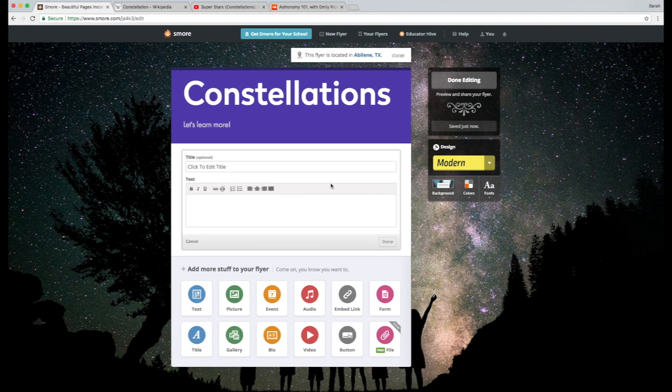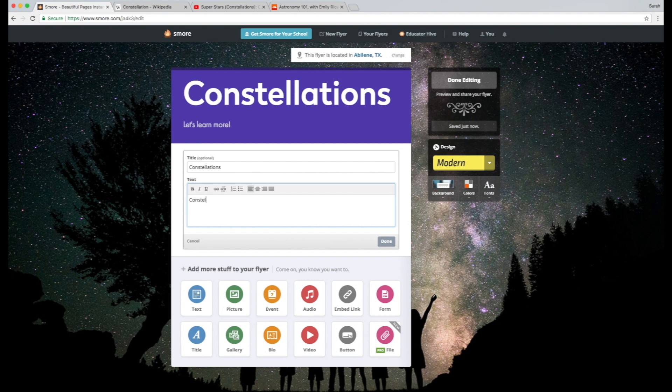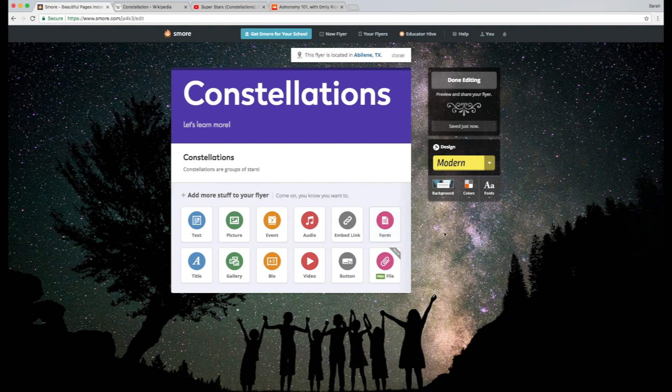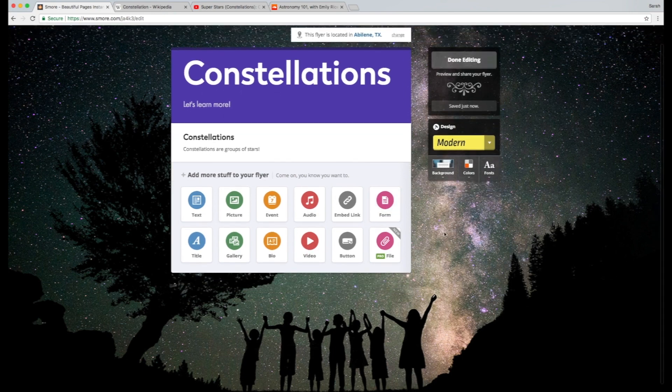Something I quickly want to show you guys is also that you can put in text. So you can just write constellations and then constellations are groups of stars. The main thing I'm going to show you today is how to add media to your SMORE newsletter.